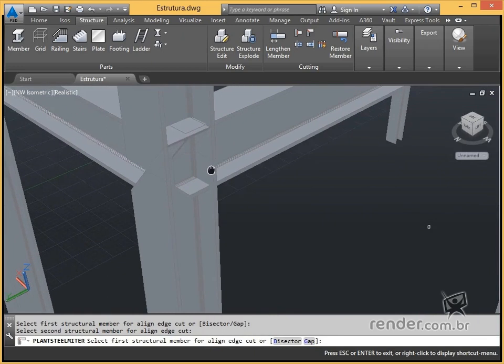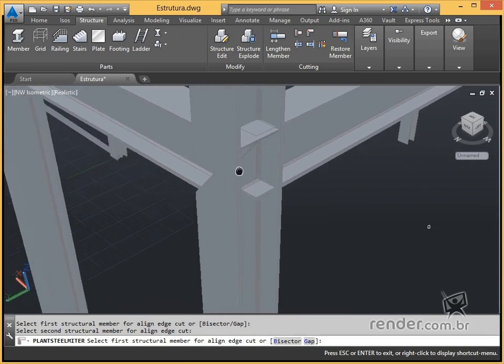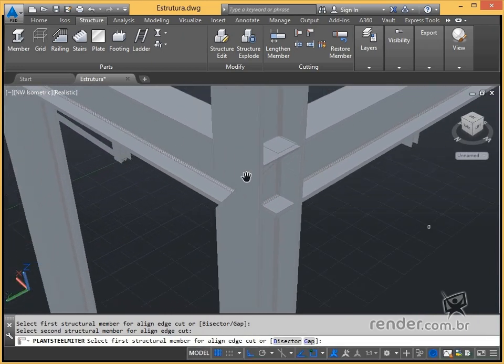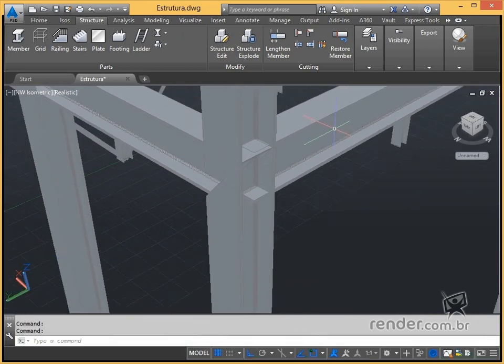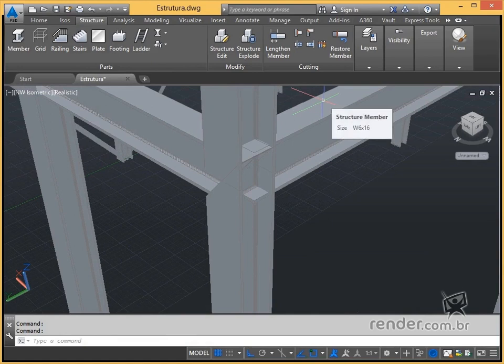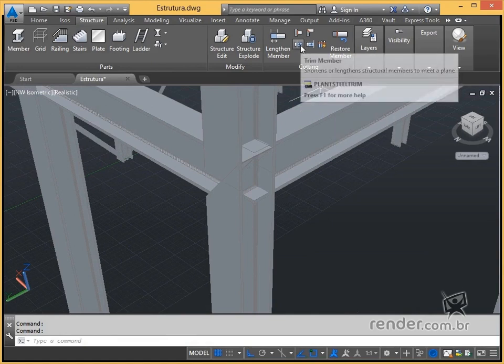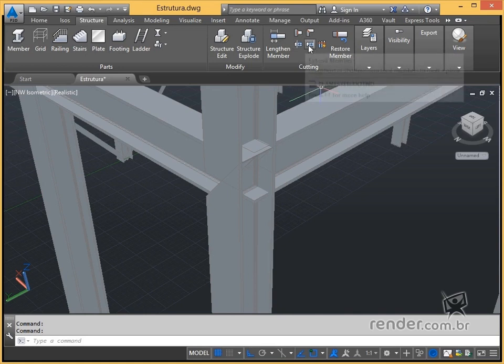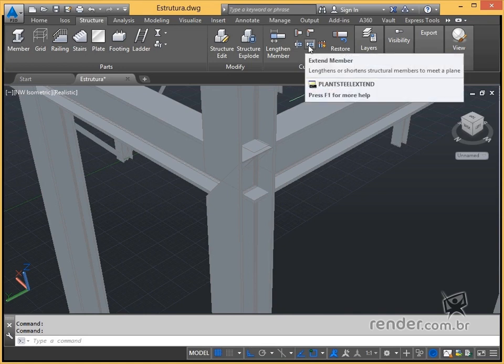The options we have shown so far solve most of the design needs. However, we still have these other tools which allow us to extend or cut a profile in a specific plane.